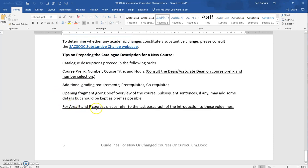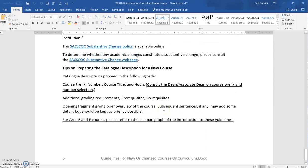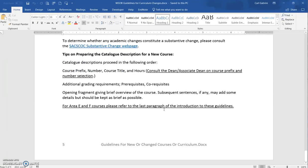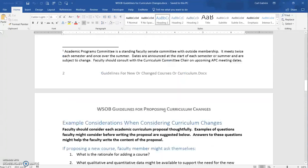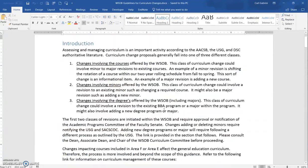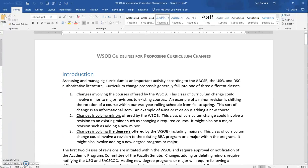For area E and F courses, please refer to the last paragraph of the introduction to these instructions, because there's some important information there. I tried to keep it short and brief — it's about five pages. There are plenty of hyperlinks to get you where you need to go. This document has been added to the faculty handbook, and I also emailed a copy out a few days ago along with the template to everyone, so you should have a copy in your mailbox.